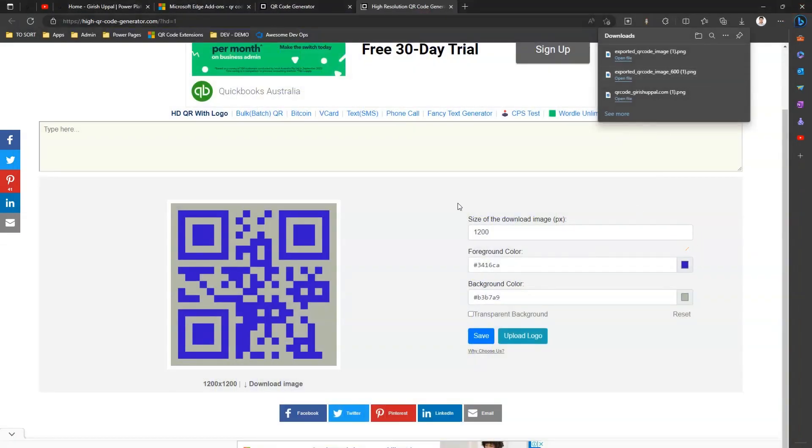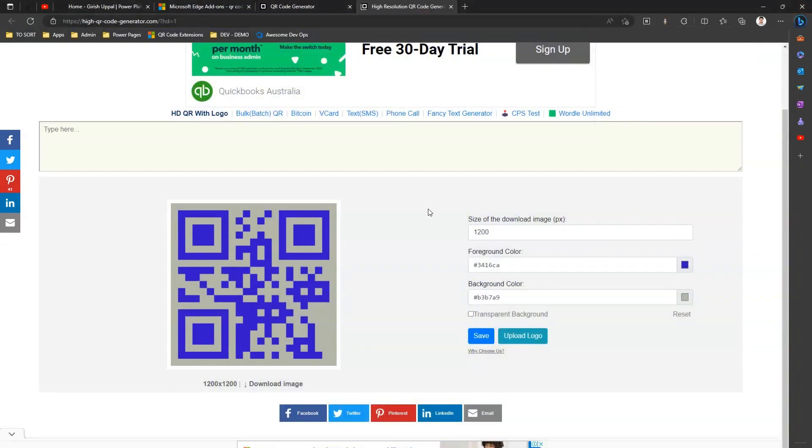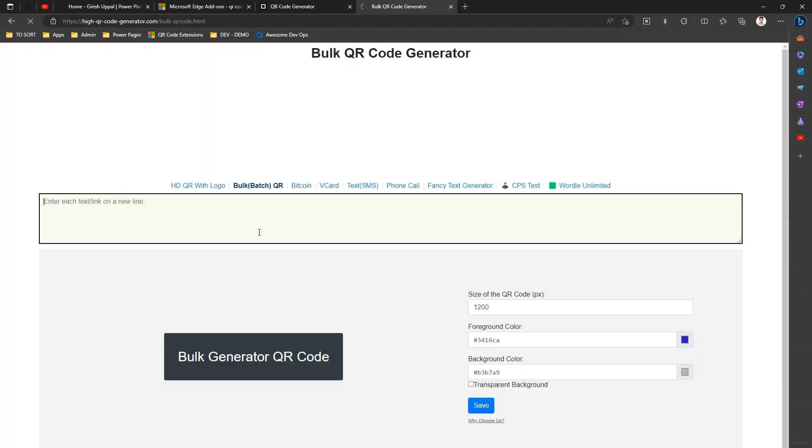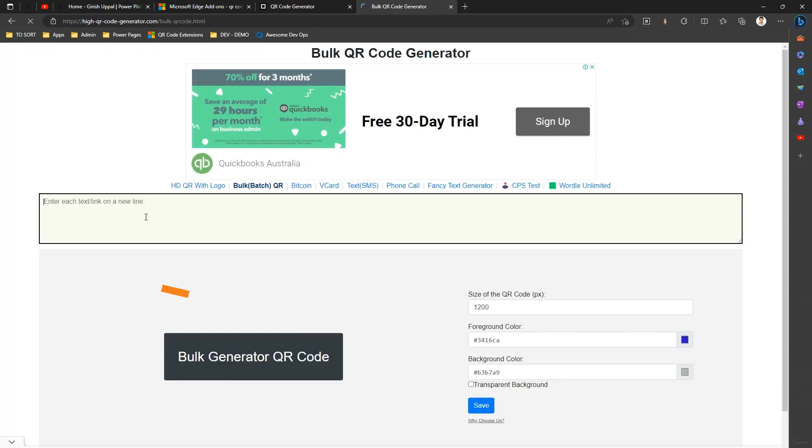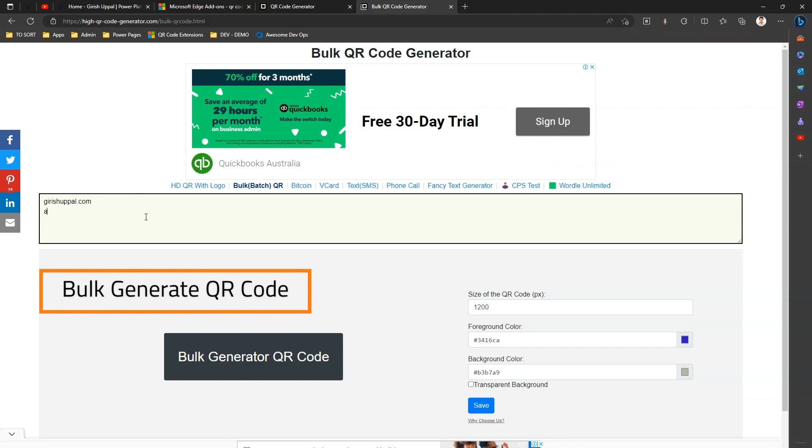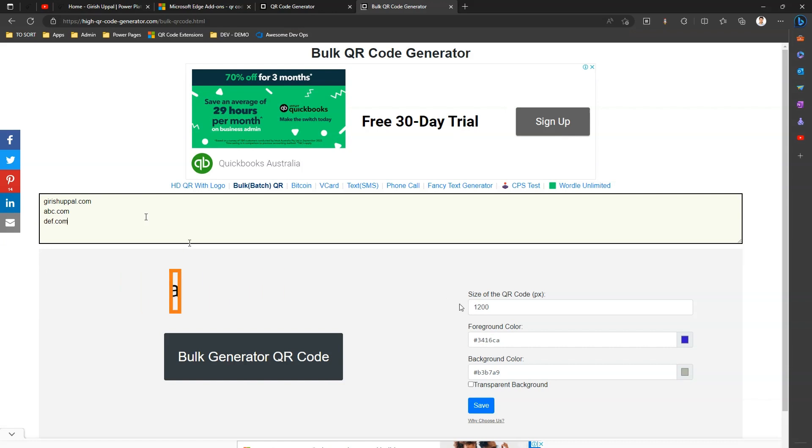Okay, now if there is a need to generate a QR code for multiple URLs, I can type in the URL, say I'll just type girishuppal.com and maybe abc.com or maybe def.com. If these are the multiple URLs for which I need to generate a QR code...